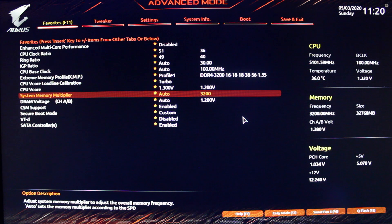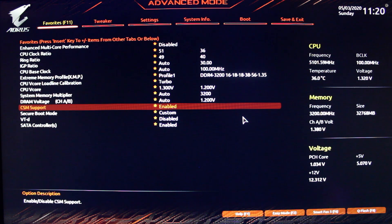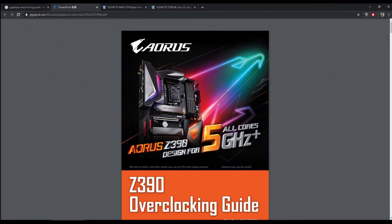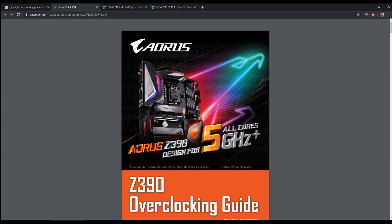I hope this video helps everyone out. And if you'd like, I've attached an overclocking guide by Gigabyte in the link below. Thanks and have a great day.